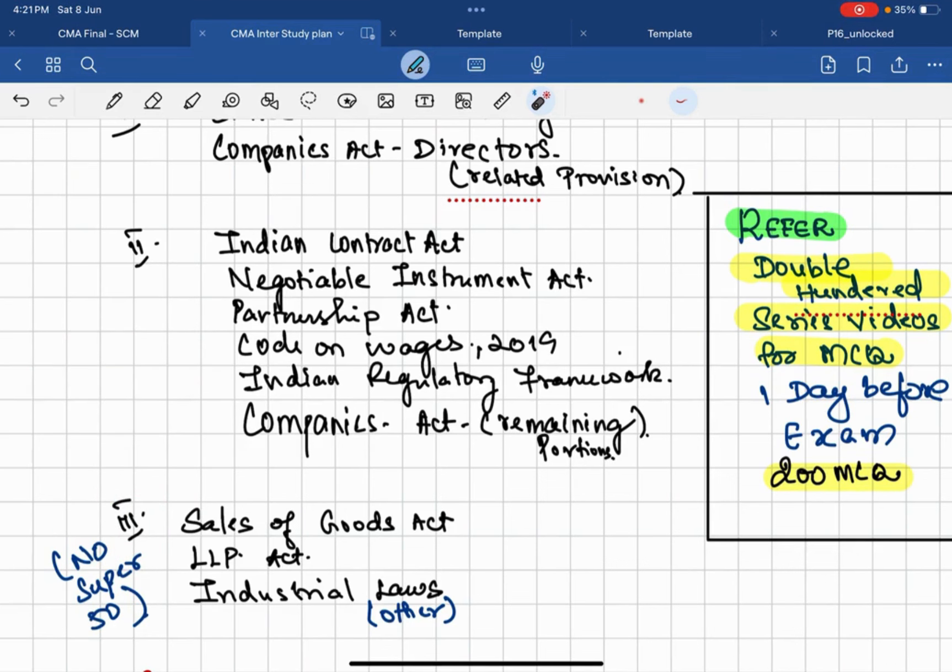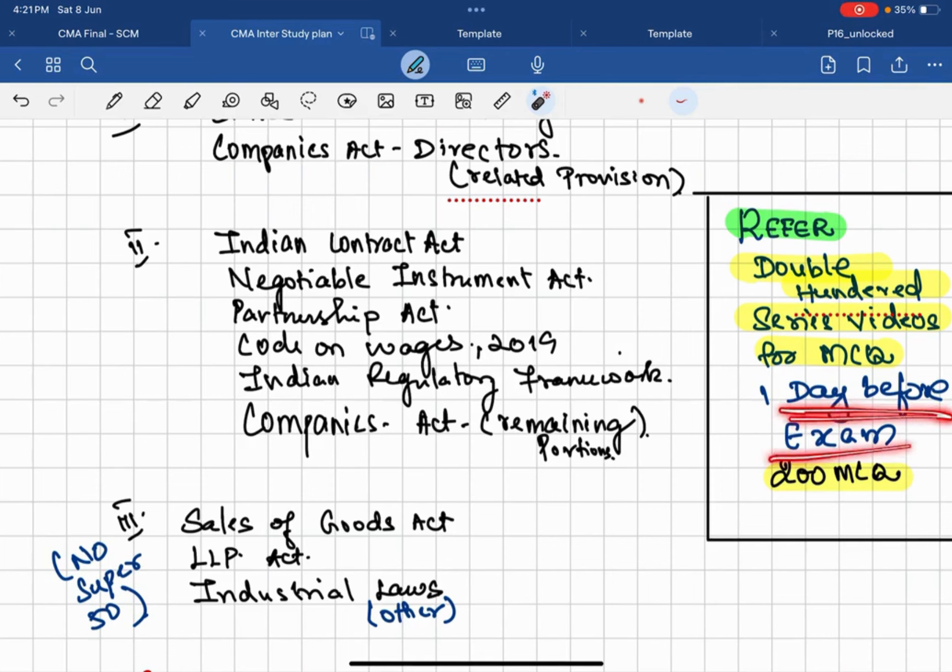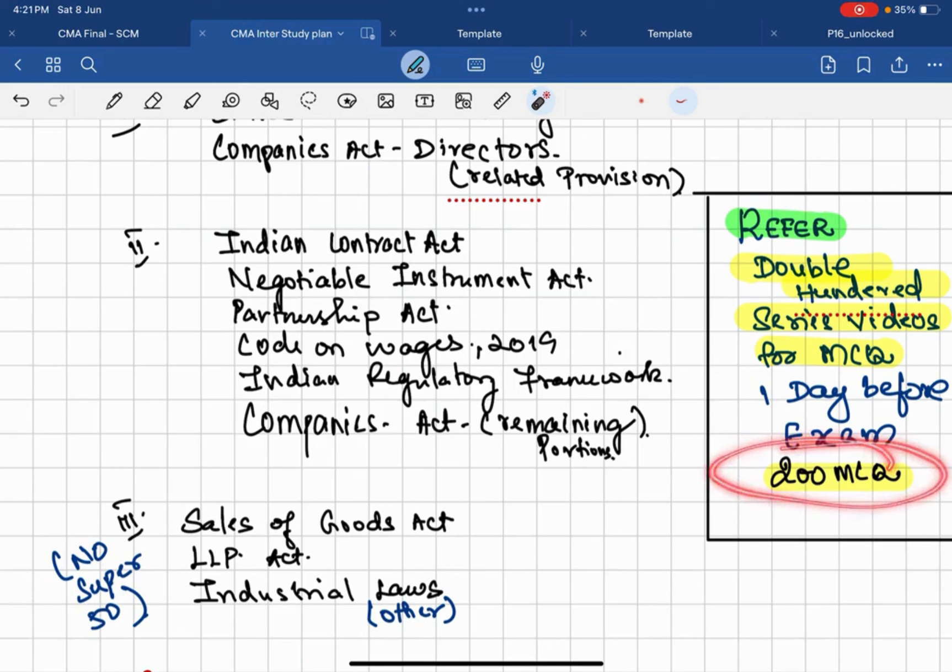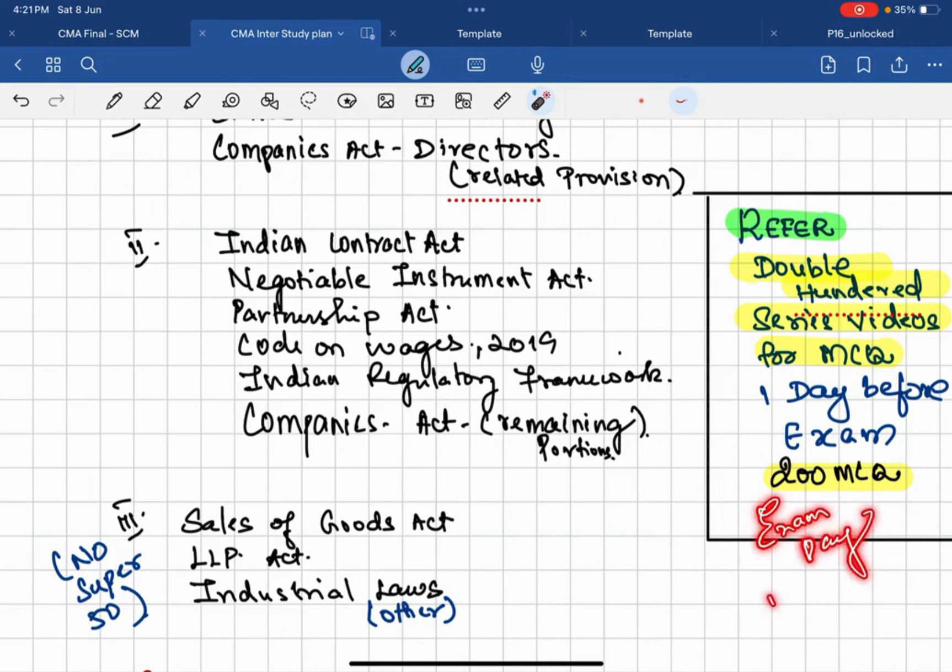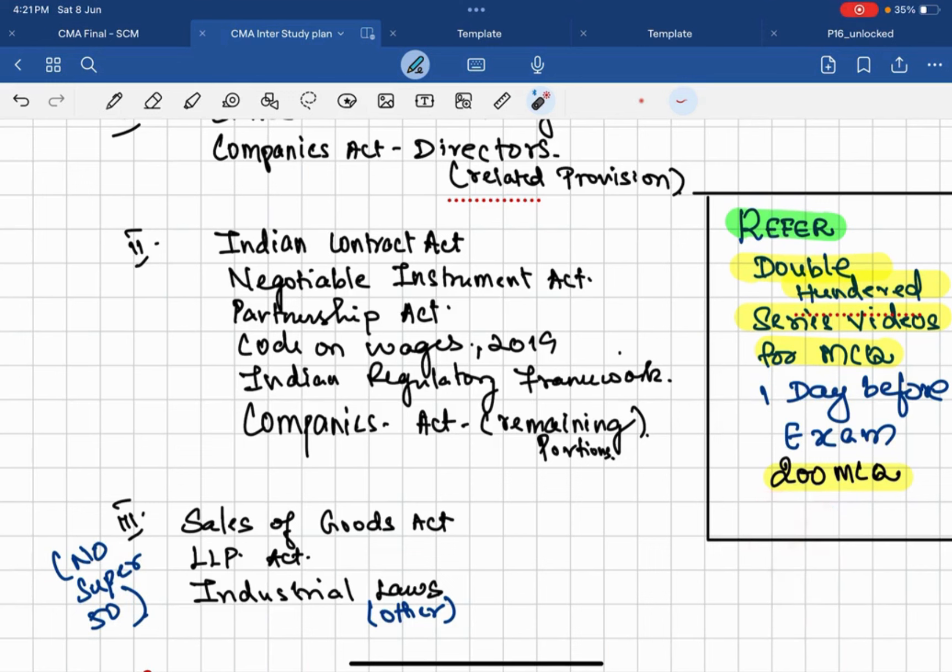This is the basic plan. And then one day before your exam, that is on Monday, you will come to our YouTube channel and refer to Double Hundred Series MCQ video. It will be ready, okay? And you can also refer to it on exam day morning as well. Quickly you can watch it in 1.5x speed.